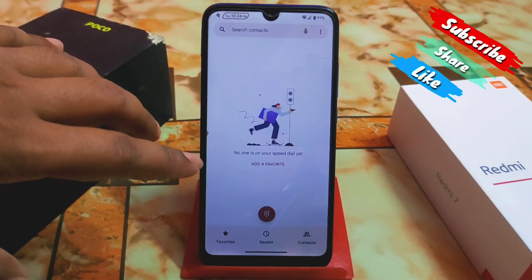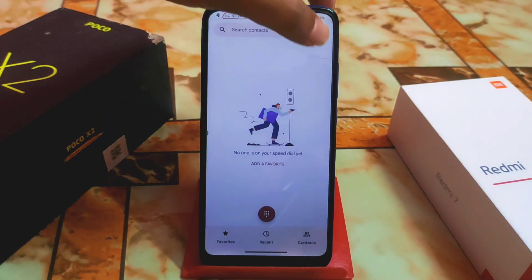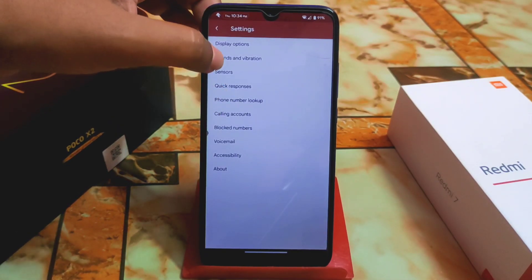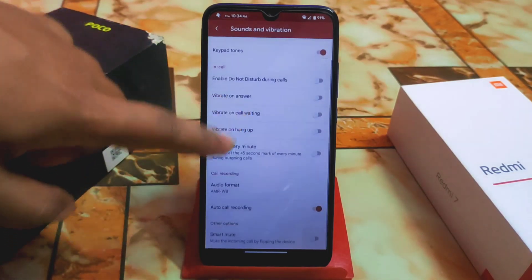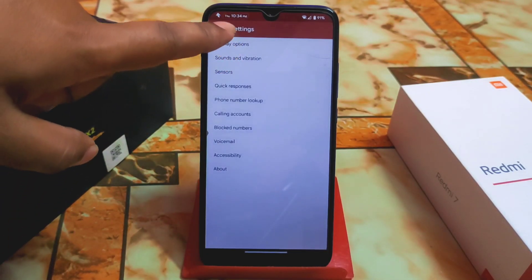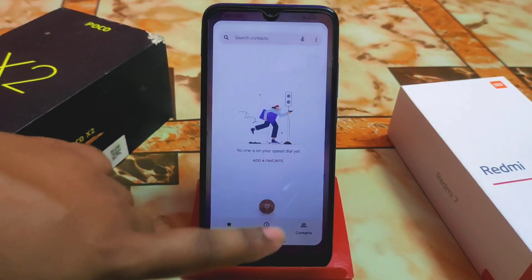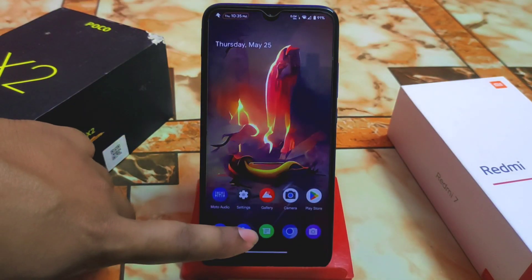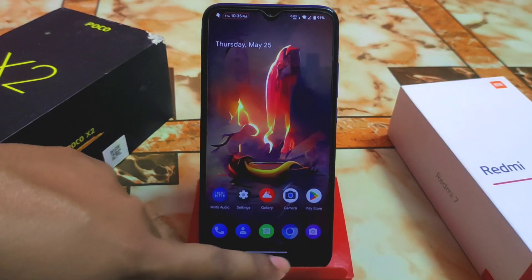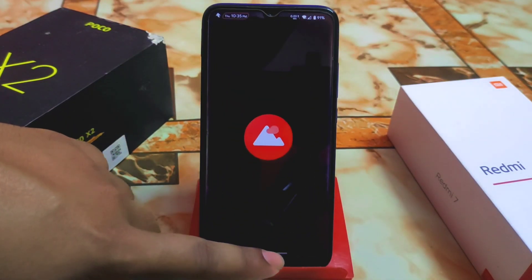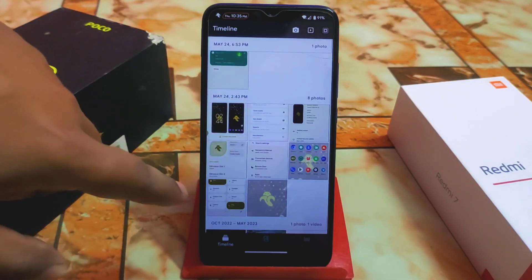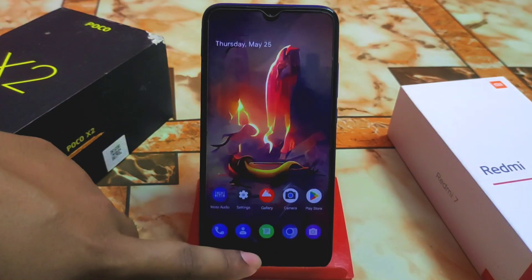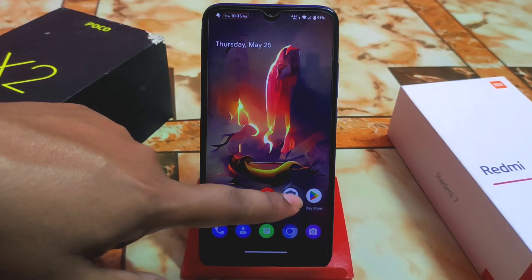The dialer is really cool and call recording works by default. Go to Sound and Vibration and enable auto call recording — no issues. Smoothness is mind-blowing, and we have Moto Dolby audio support by default. Call recording screenshots are working perfectly, and GCam is working here as well.